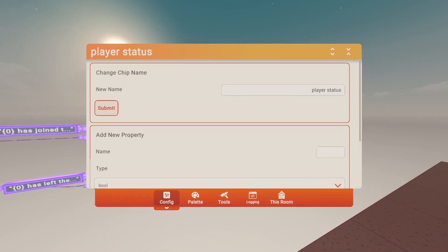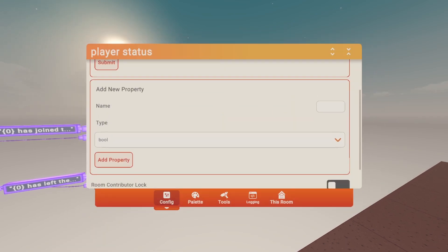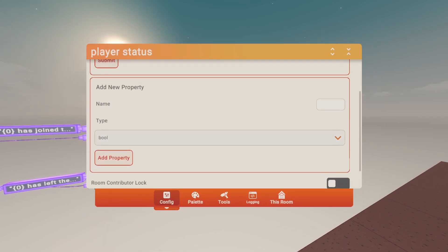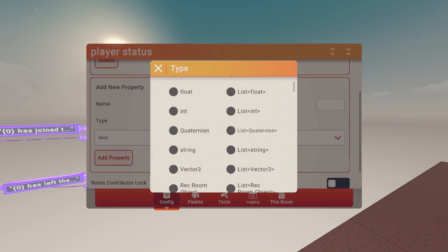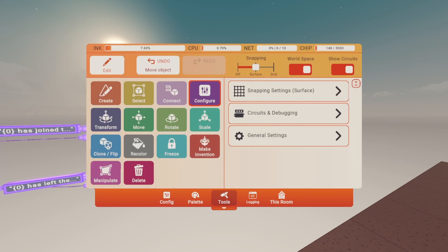Name it player status and scroll down to add new property. Click on type and click string and name it text and click add property.